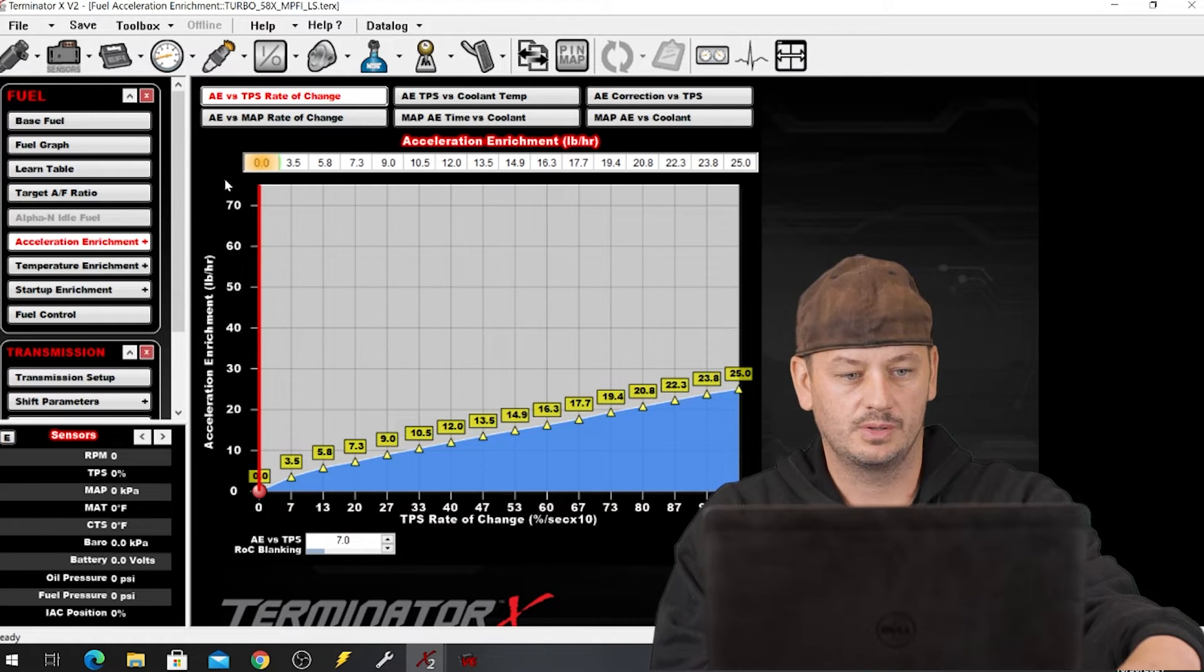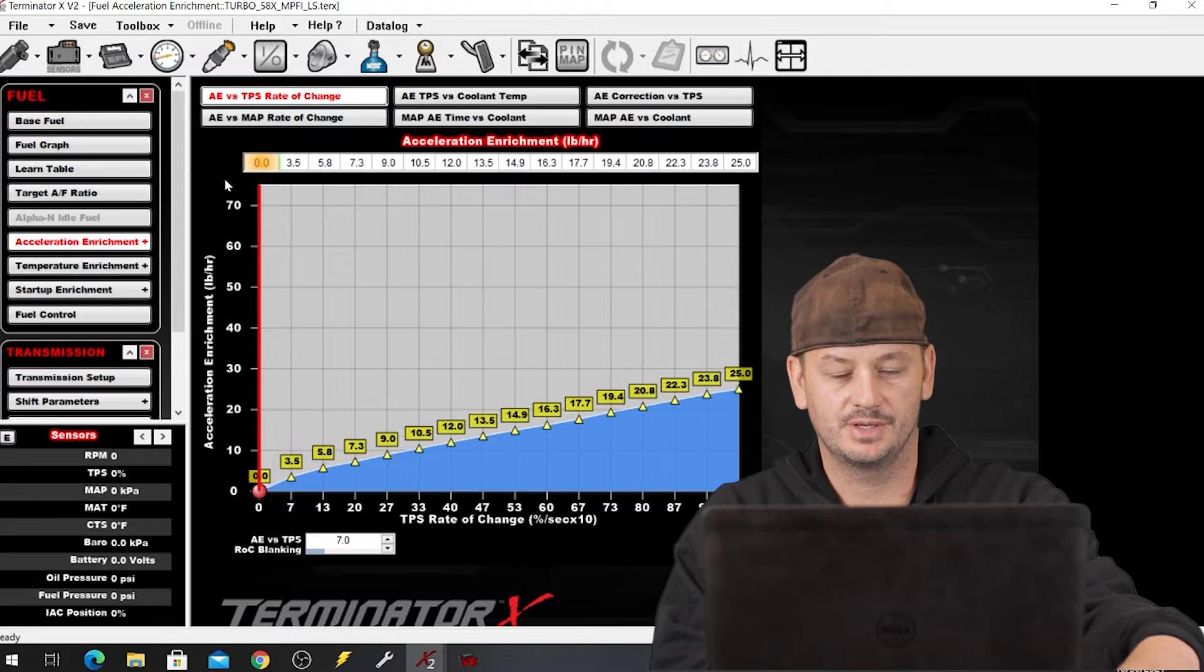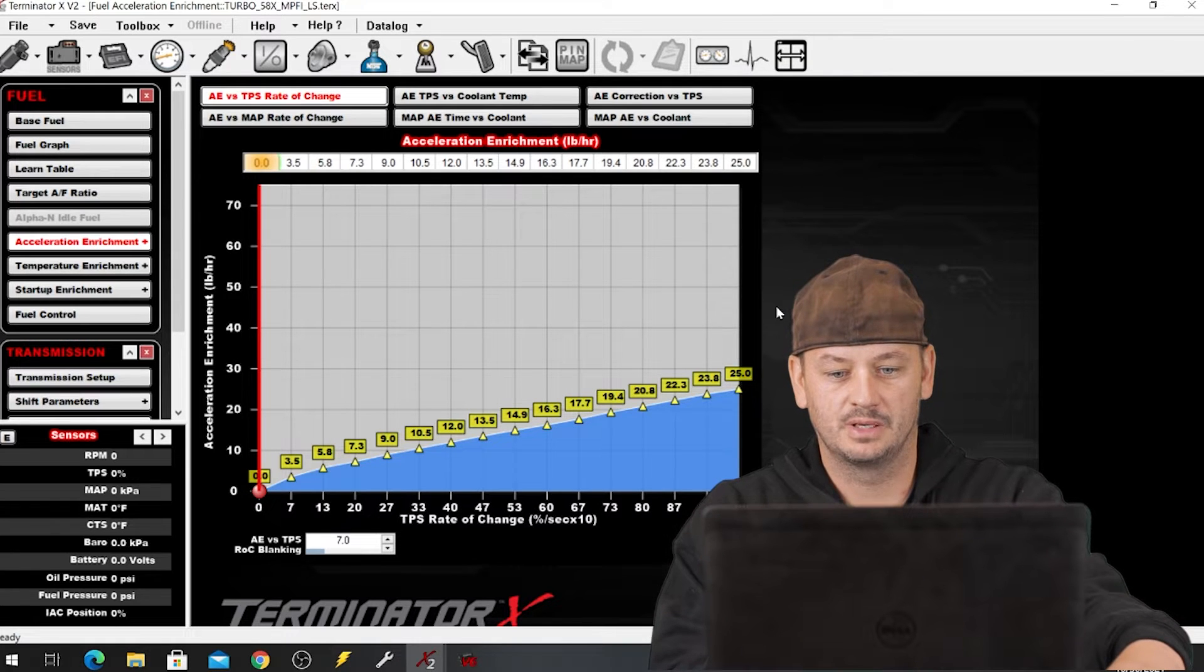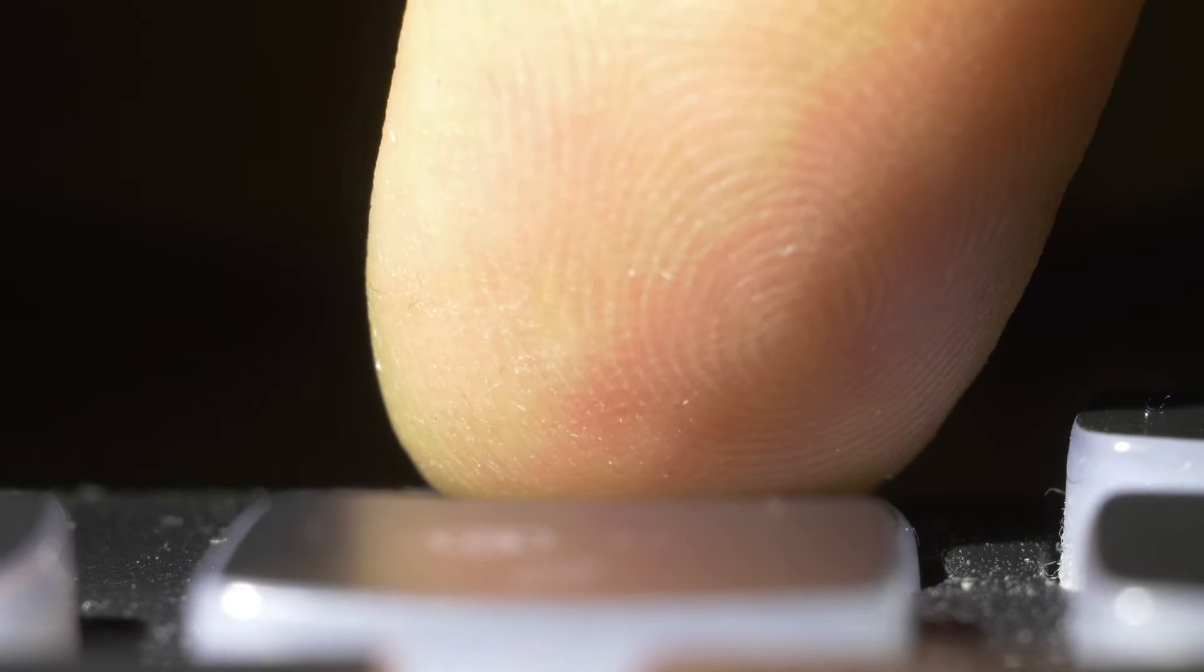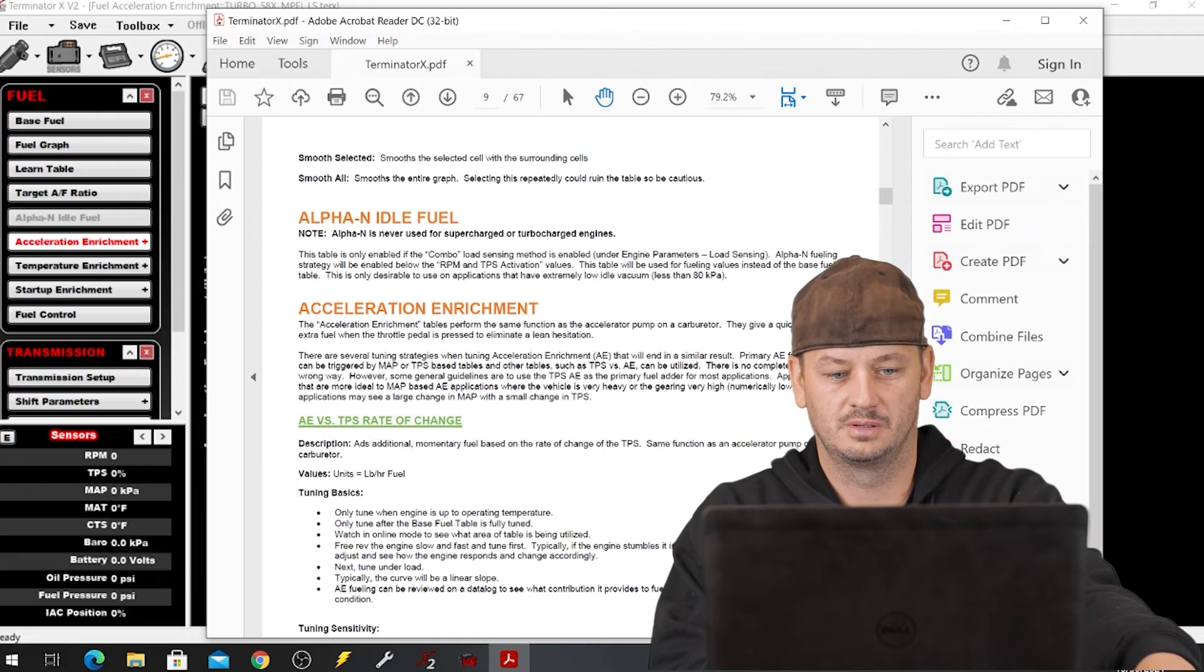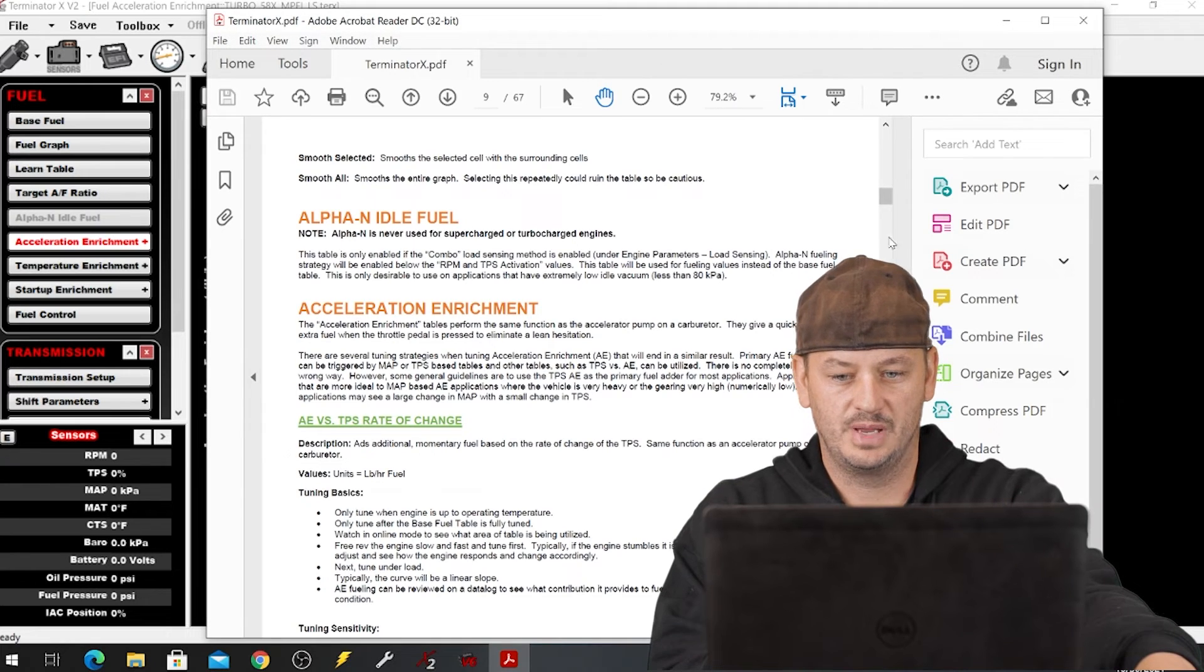So what I want to show you here today, if you're not already aware, is if we simply push the F1 button the manual pops up.